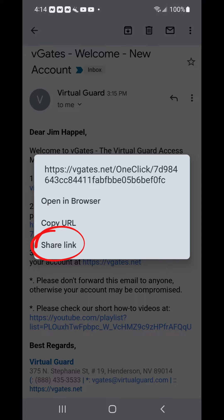When you select the link to set your new password, a dialog box will open which allows you to open the link directly in your browser. You may also copy the URL to open the link in another browser or share the link.